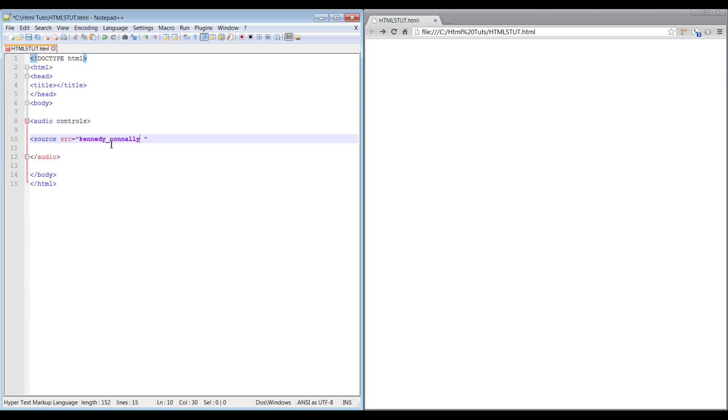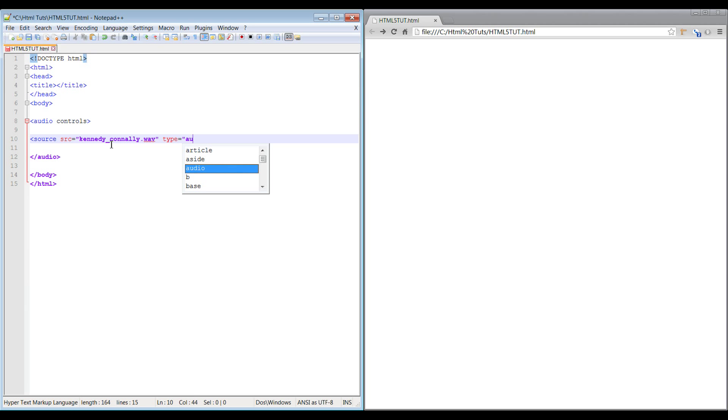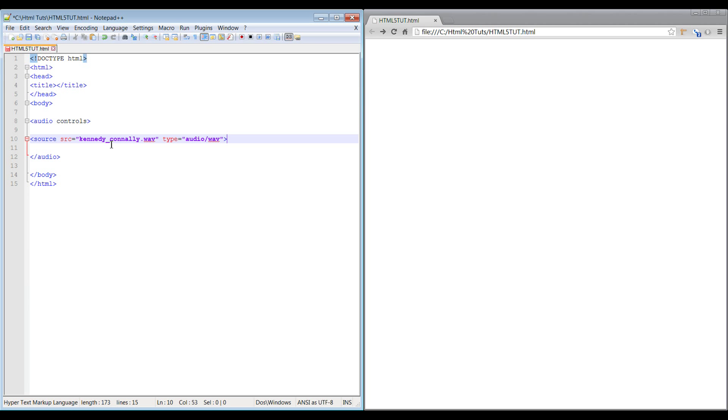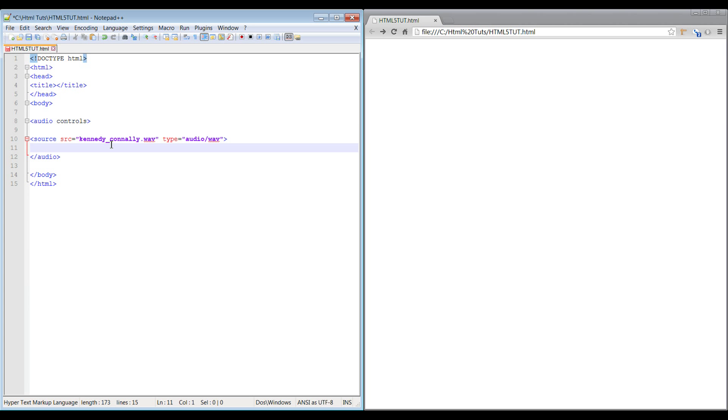Okay, that was a wave file. Type is - remember we were talking about MIME types in a couple videos back? This is where this would fall into play for the HTML5 audio. This is audio forward slash wave, I believe is the proper term for it. Type equals audio forward slash wave.